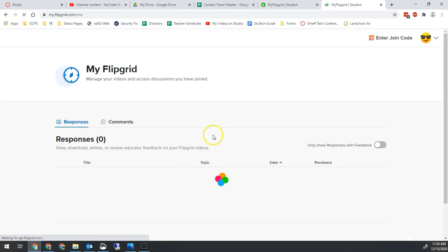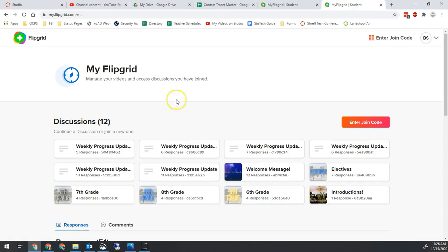You'll be prompted to log in for OCPS. You'll want to use your Google login. I'm already logged in so it took me straight there.